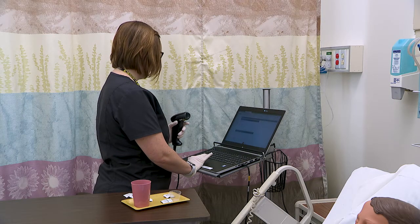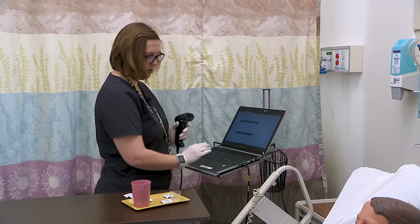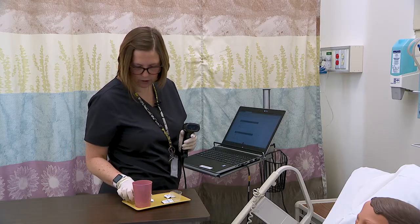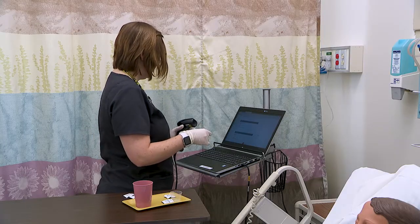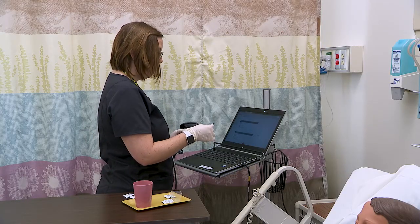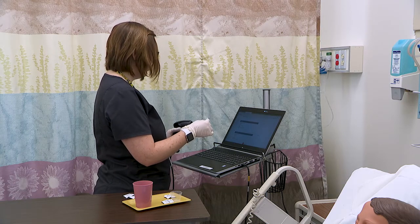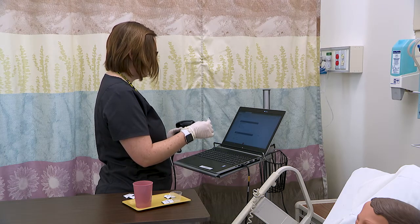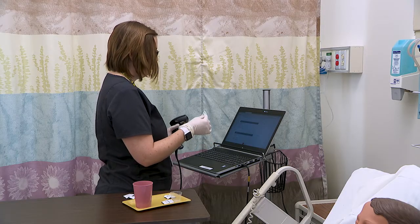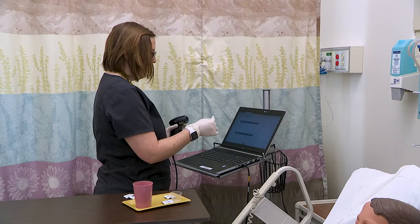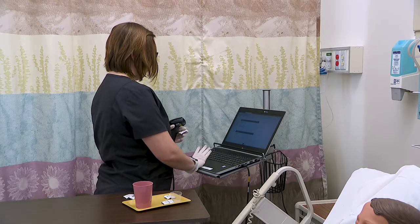Our next medication is Digoxin — this is for your heart. Right patient Morgan Brown, right drug Digoxin, right dose 0.25 milligrams, right time today at 10 a.m., right route orally. Medication is not expired and I will document now.